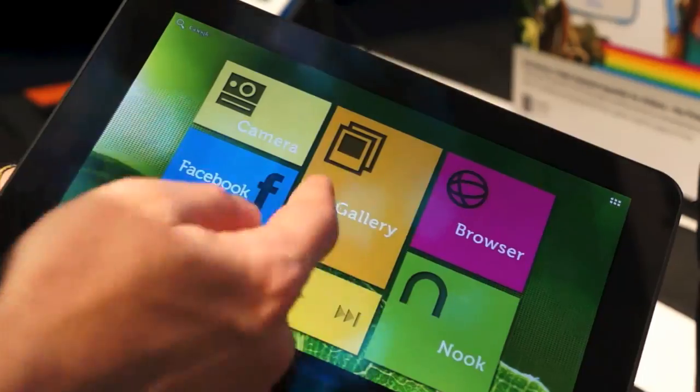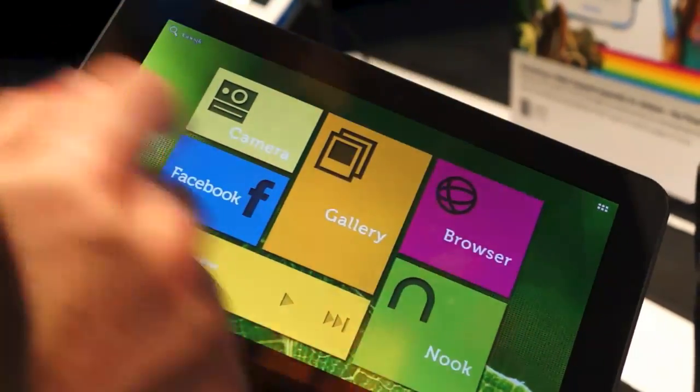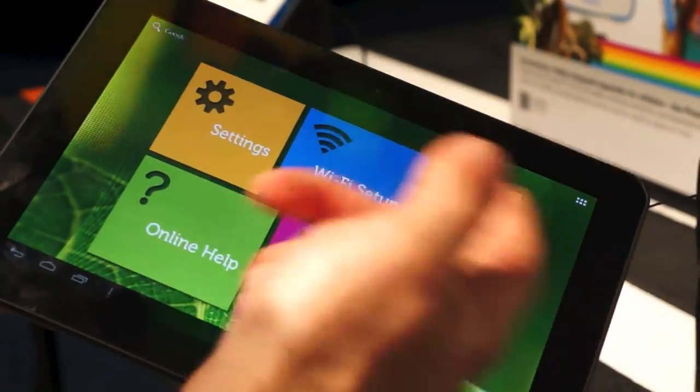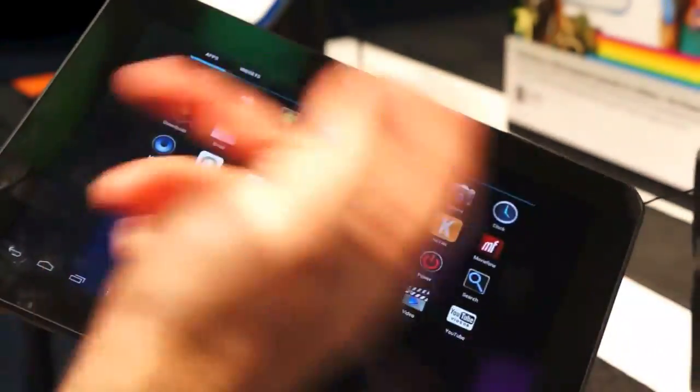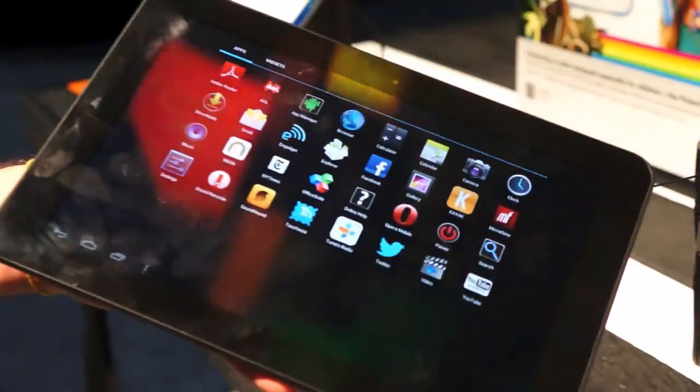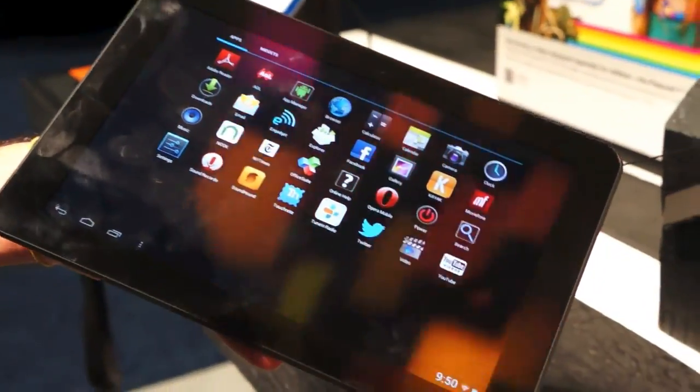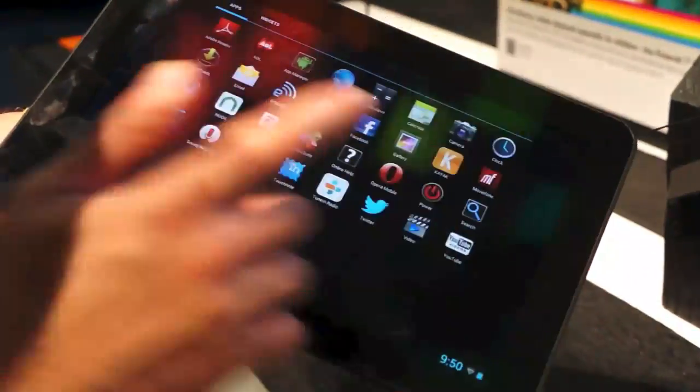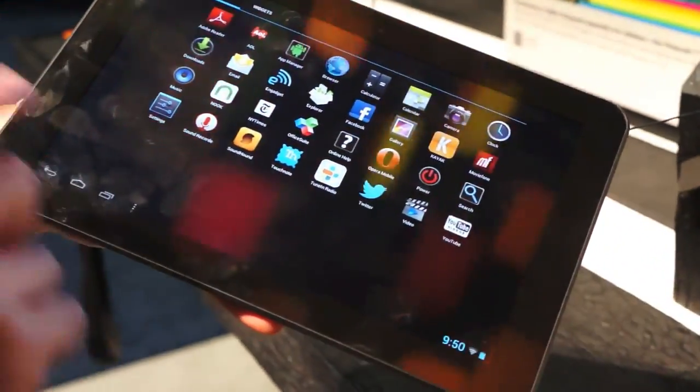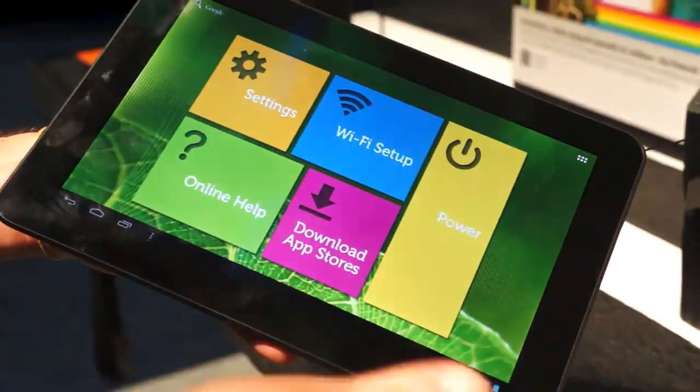You can see here is one for Nook, gallery, camera, browser, Wi-Fi setup, power. Go here into the app drawer, and then it's just stock Android as usual. So it's just that overlay on the front.